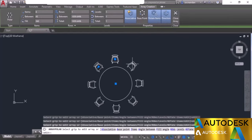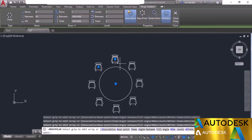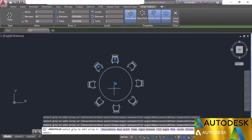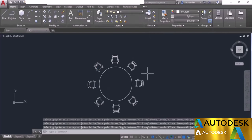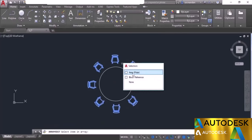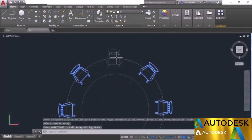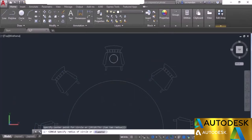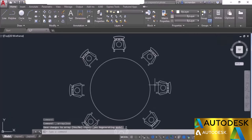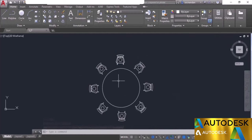To modify the array, select it and click edit source. Select the item, click OK, and modify it. I'll add a circle which will appear on all copies. Save the array and the change is propagated everywhere. You can also replace a single copy using the replace item option. First insert a replacement object — we'll use a block — and then use replace item to swap one array copy with the replacement.